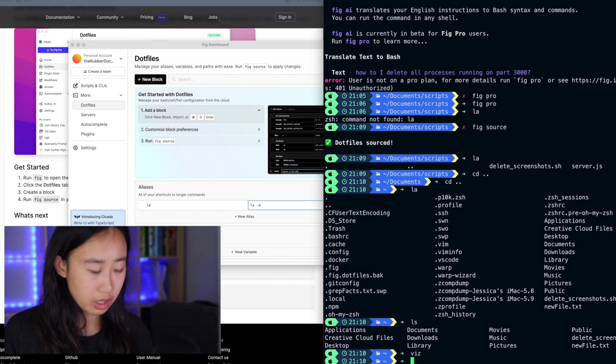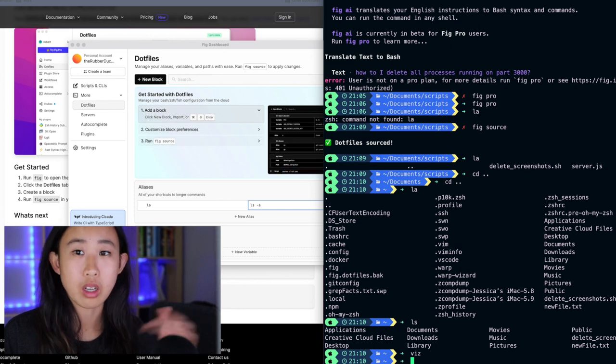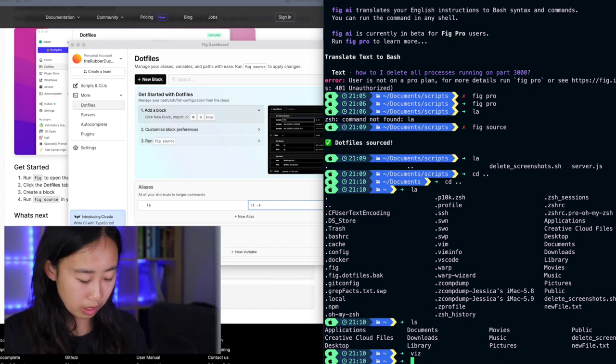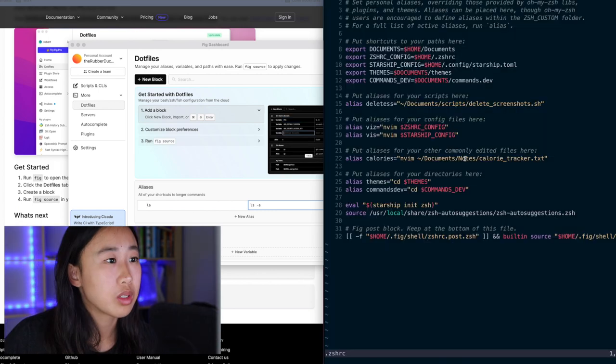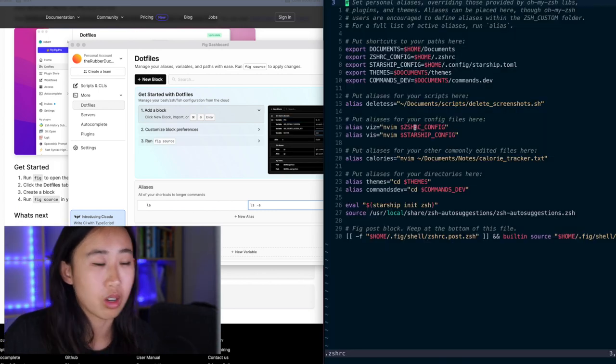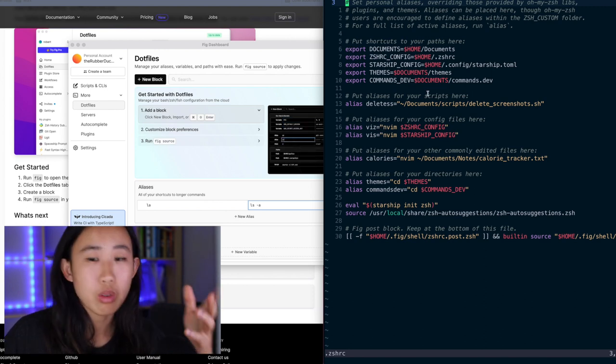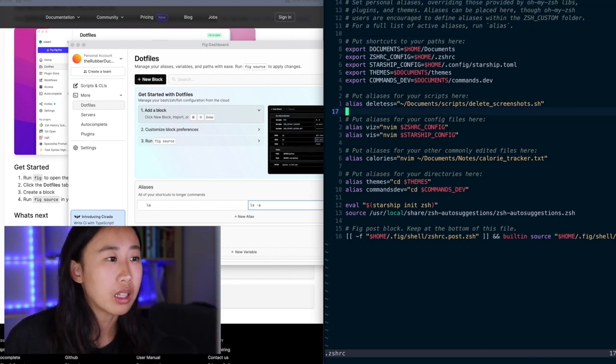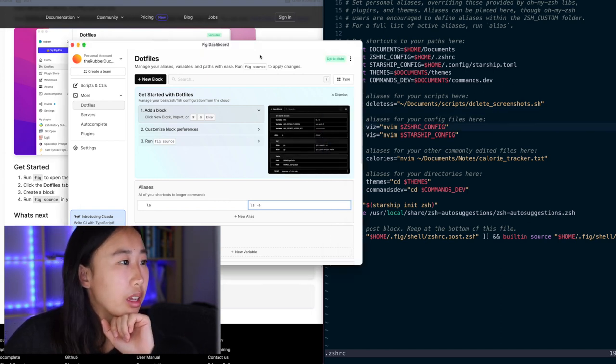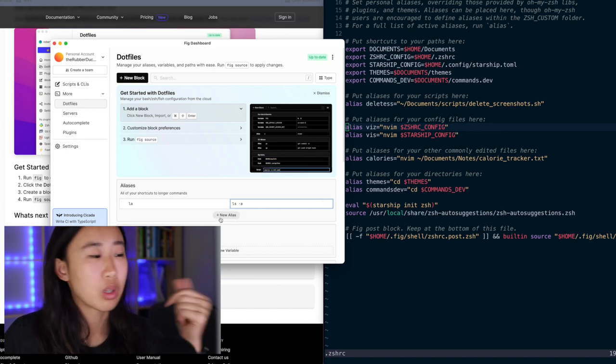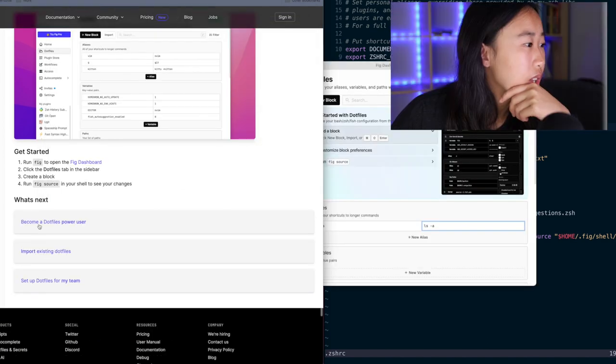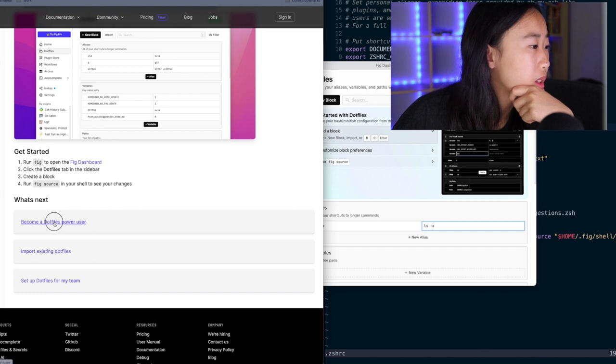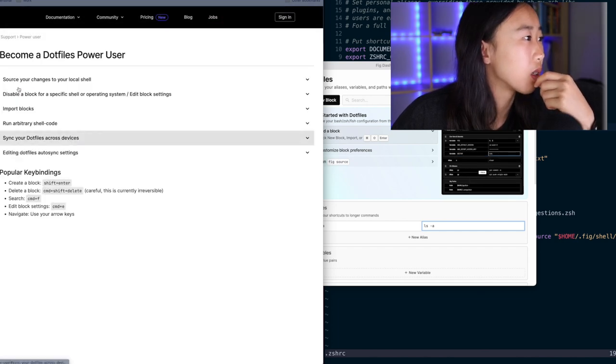So if I type in LS, you'll see it only shows these folders here. But when I type in LA, which is an alias for LS dash A, you'll see there's a bunch of folders here that start with a dot. The way that I do it is I have to go into my dot ZS HRC file, which I actually have an alias for. So if I type in Viz, which is actually an alias for, you'll see here, to edit my ZHRC config file in NeoVim, you'll see that I have to manually put all my aliases here and type them out. And I really like that FIG has this UI here that lets me do it in a really cool and clean UI.